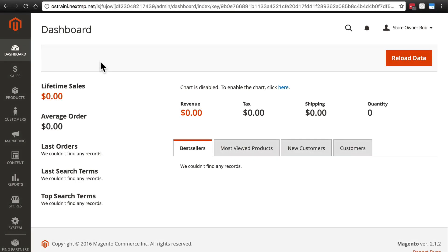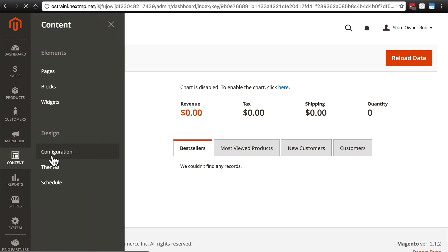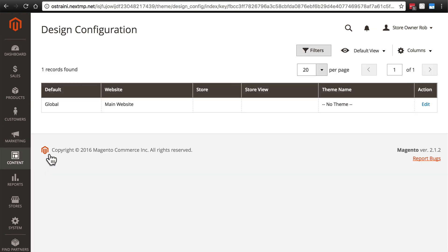Once you're ready to really start configuring and building your site, the place you want to start is Content Configuration. Here we go to our main website. We have only one option listed here because we selected single store mode earlier.